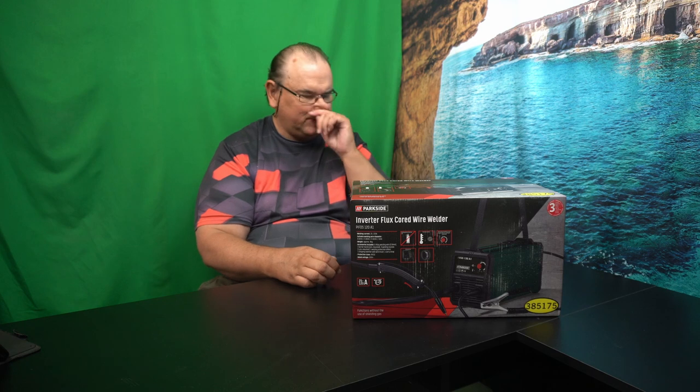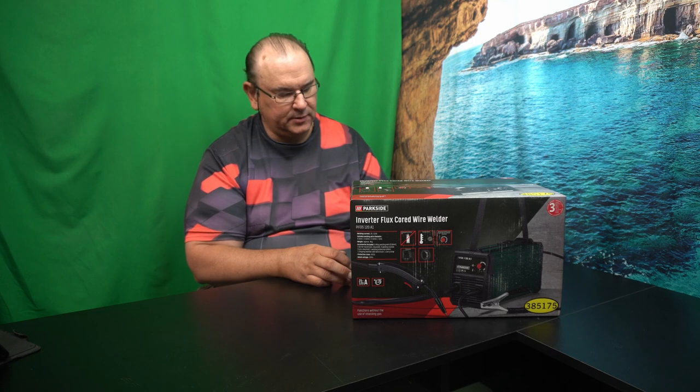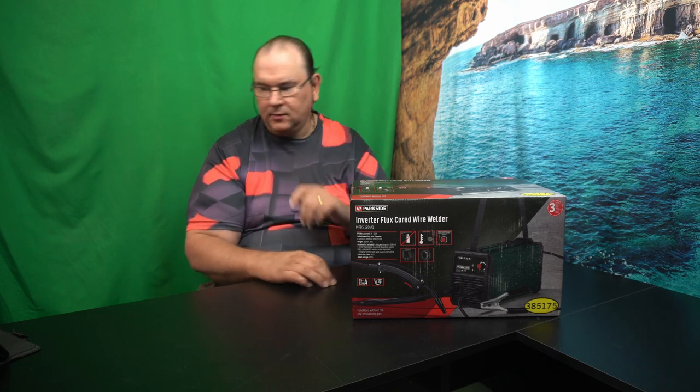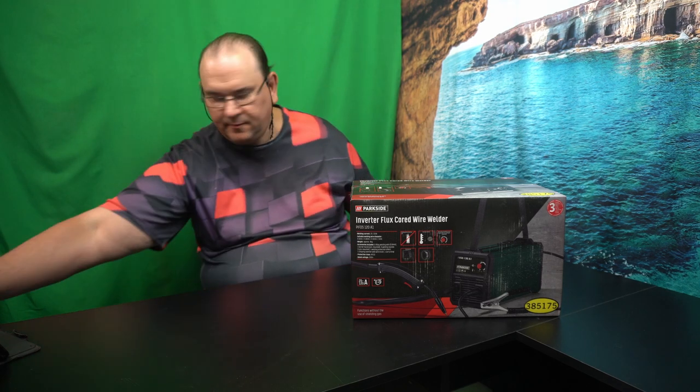Hi, TechRabbit here. We've got some more welding tech to look at. Quite a compact unit. This is an inverter flux cord wire welder. It's from Parkside, as indicated on the box, and I thought we could do the basic unboxing. Let's see what we get.